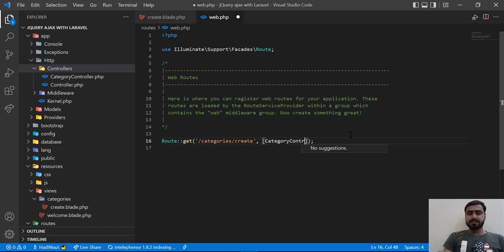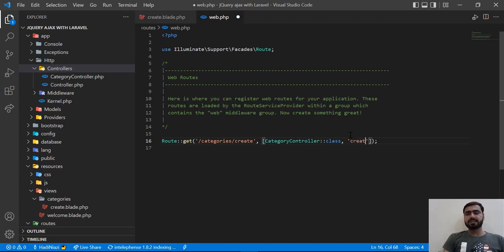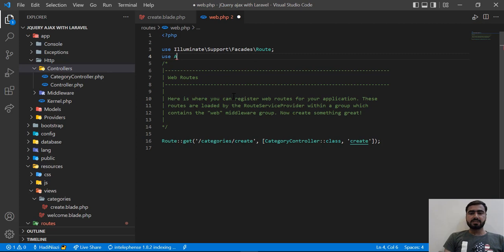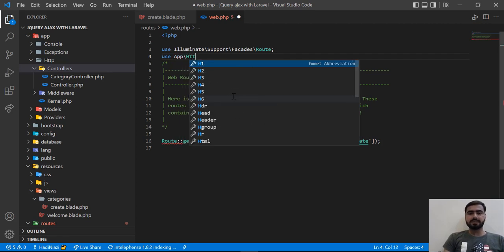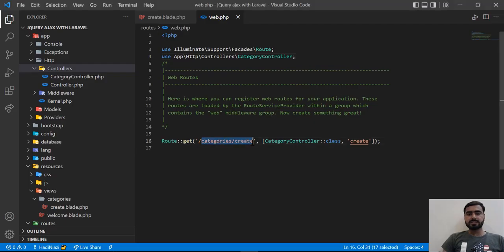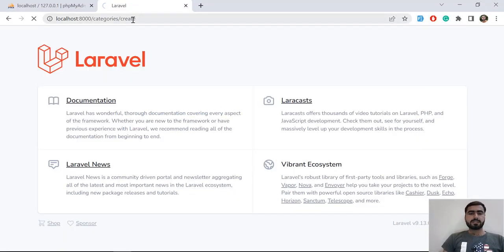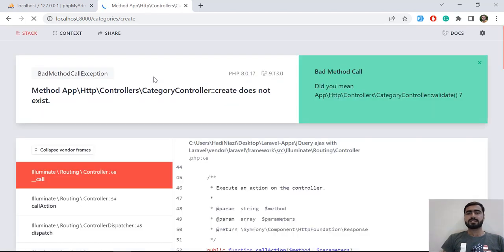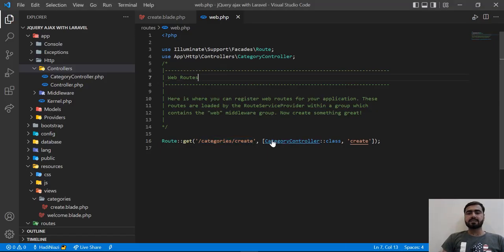Since VS Code isn't suggesting, I'll add it manually. In the route's second parameter I define the method name 'create', and at the top I add: use App\Http\Controllers\CategoryController. Now let's visit the route. I copy the route URL, paste it in the browser, and it throws an error saying 'create' method does not exist because we haven't created it yet.